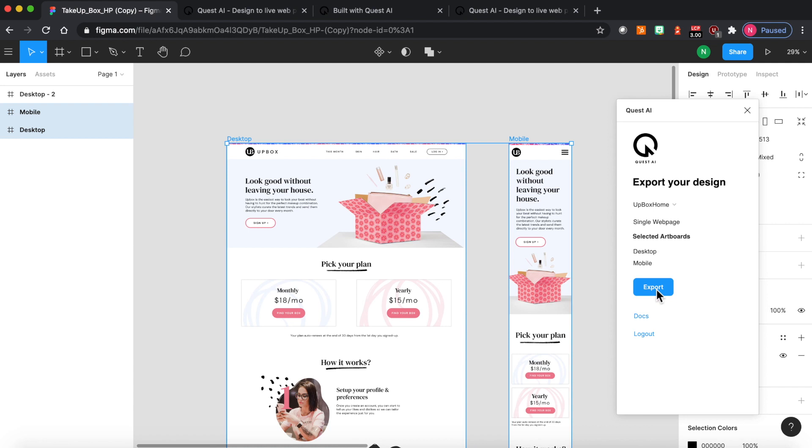Wonderful. So that was a quick overview of converting your Figma designs into a live page. If you have any questions, reach out to us on our Slack channel or at community.quest.ai. Let us know what you think. Give us your feedback and looking forward to seeing what you build. Thank you.